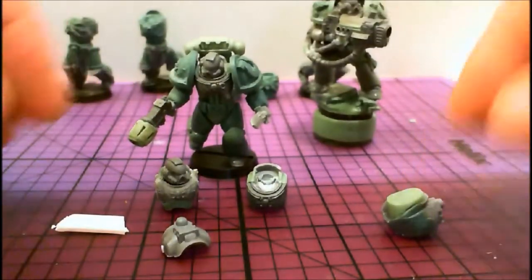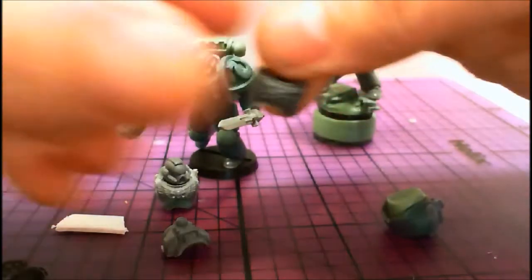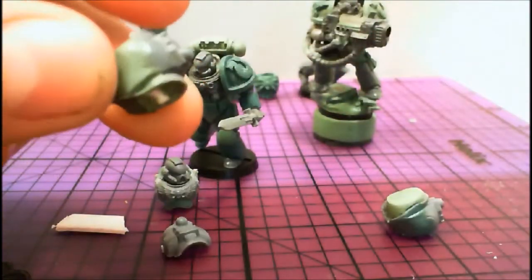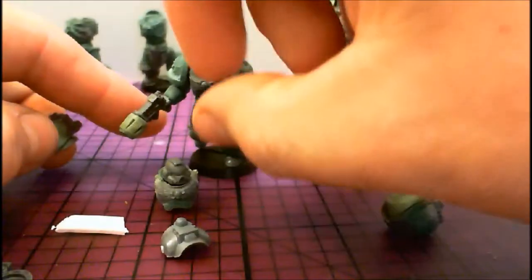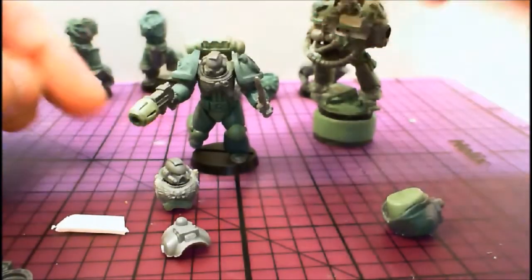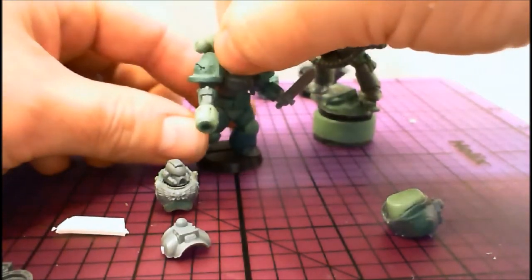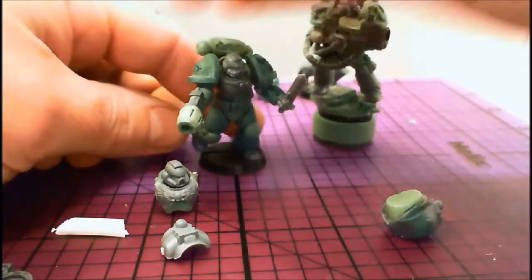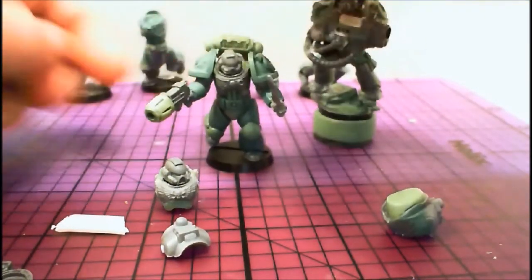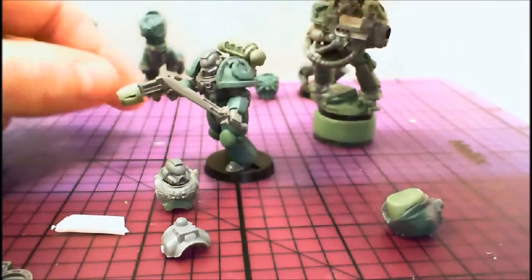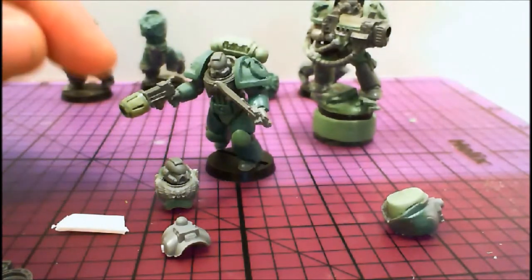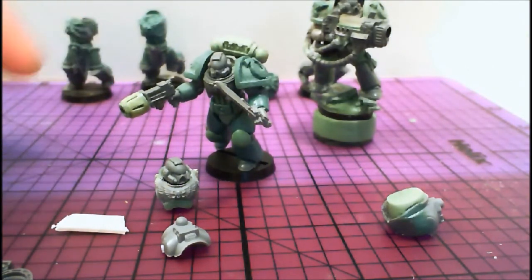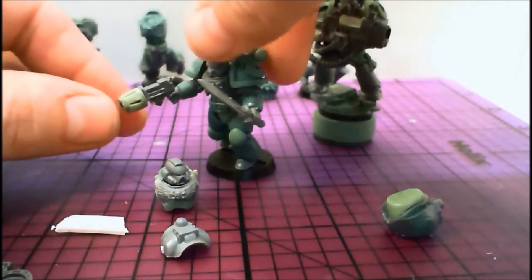I still need to do this one. I'm magnetizing all these so I can change the arms out and repose them. You can magnetize the head to change the direction if you want different poses.